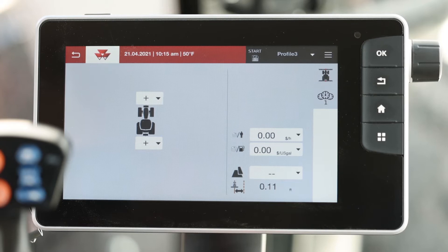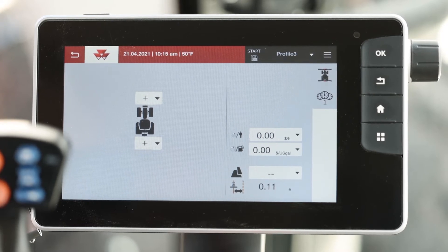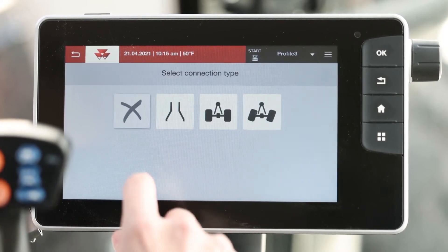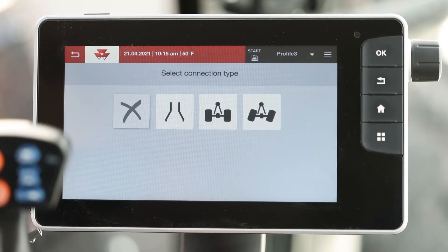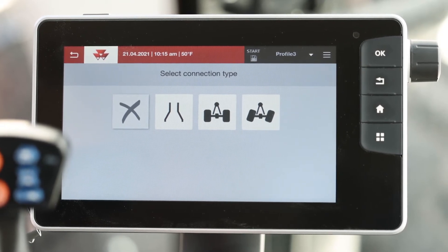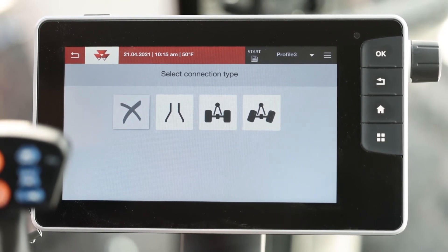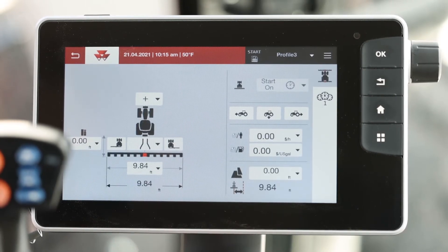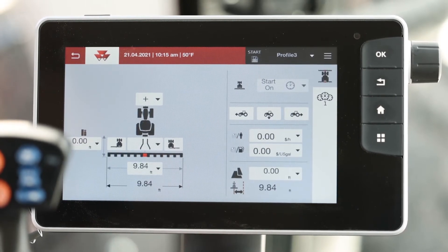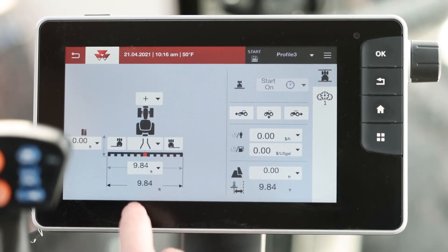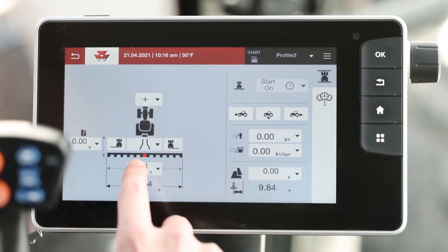This screen shows implement front and rear attach. We'll select a rear attach. You'll get select connection type — three point or pull behind. We'll use three point for this example. After you select three point you can type in your width of your implement. We'll use 30 feet.